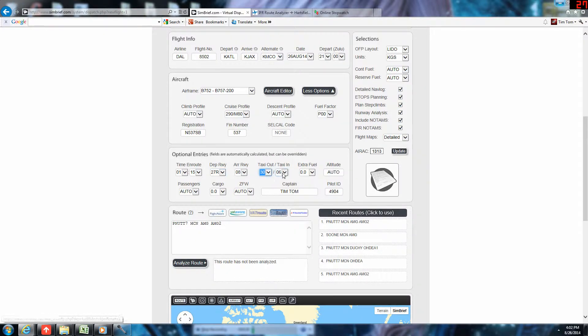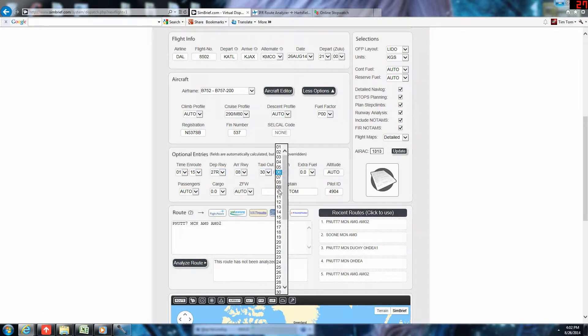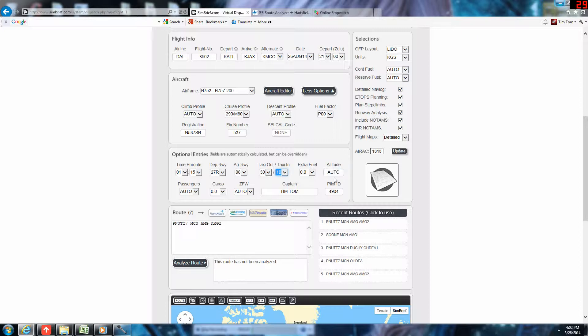30-minute taxi out time, 10-minute taxi in time, no extra fuel needed. We'll leave altitude set to auto. Now, this is important.